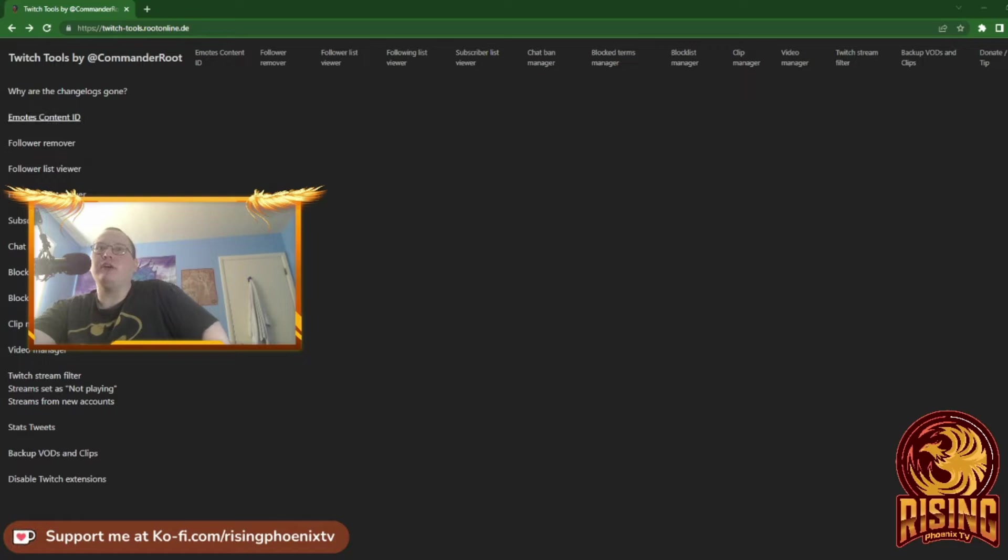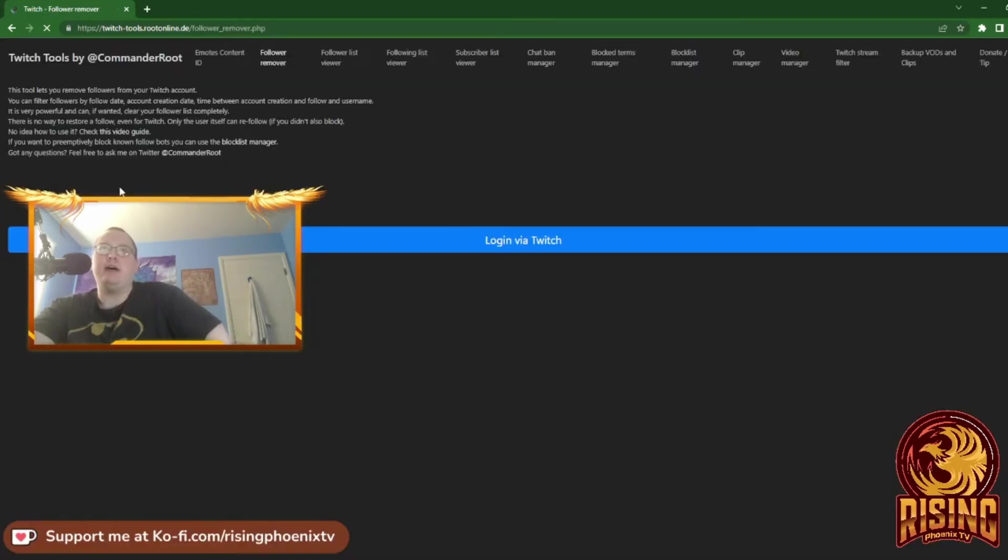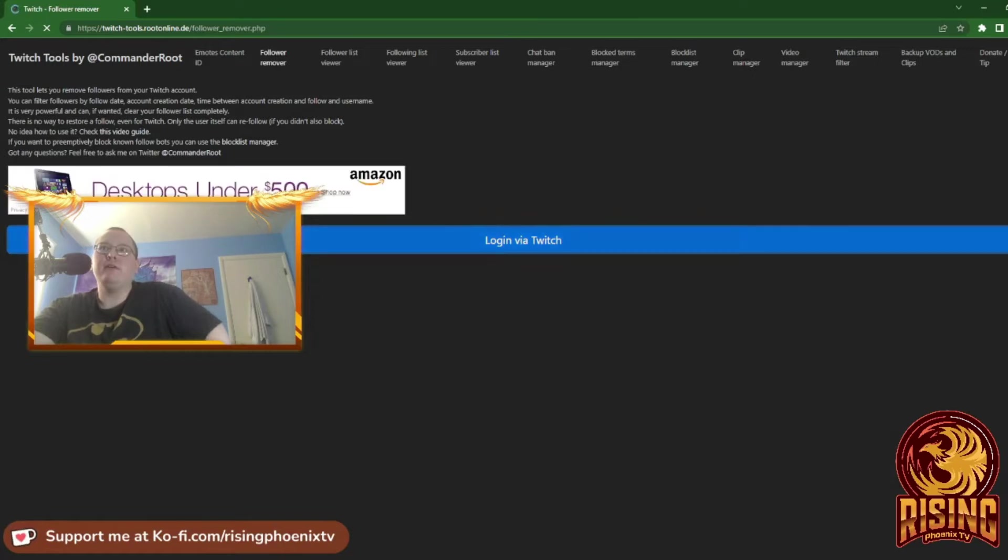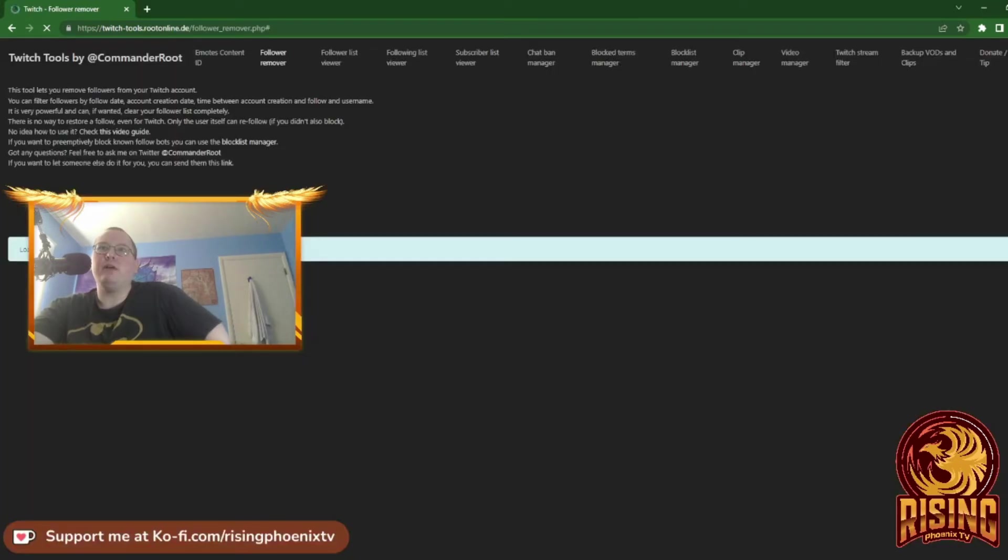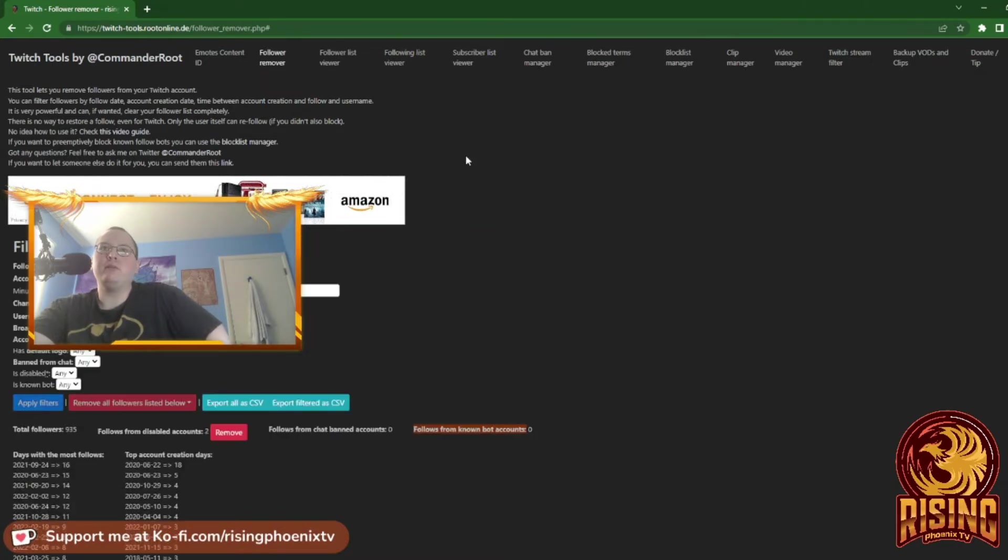I'm going to show you some examples. We're going to log in via Twitch as an example.